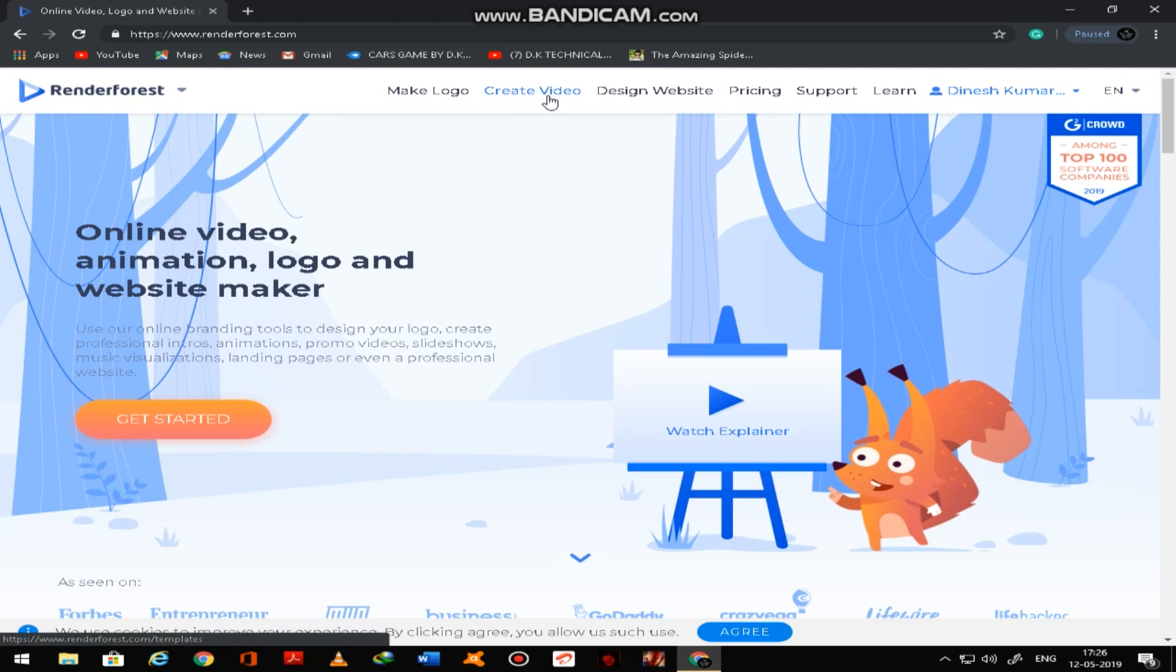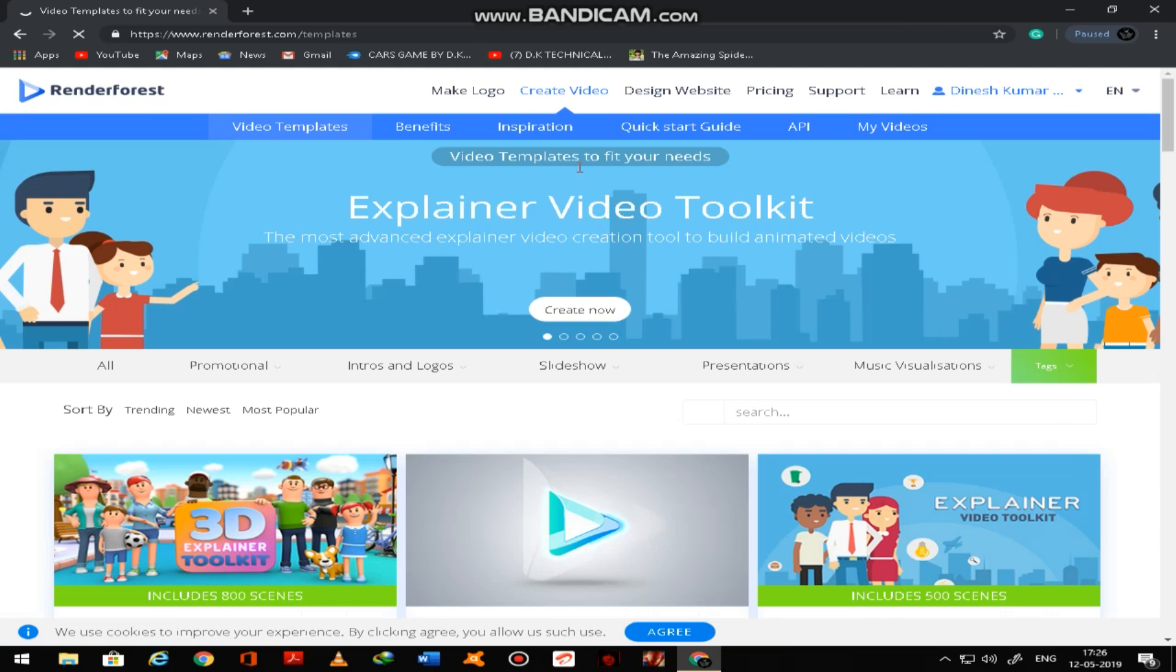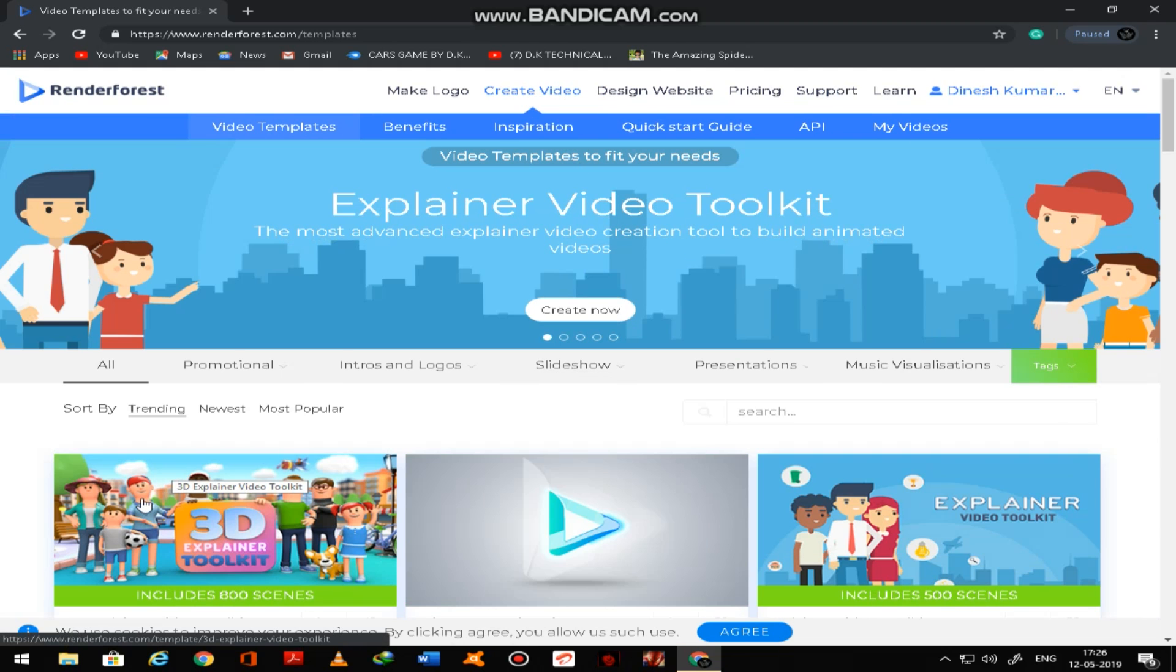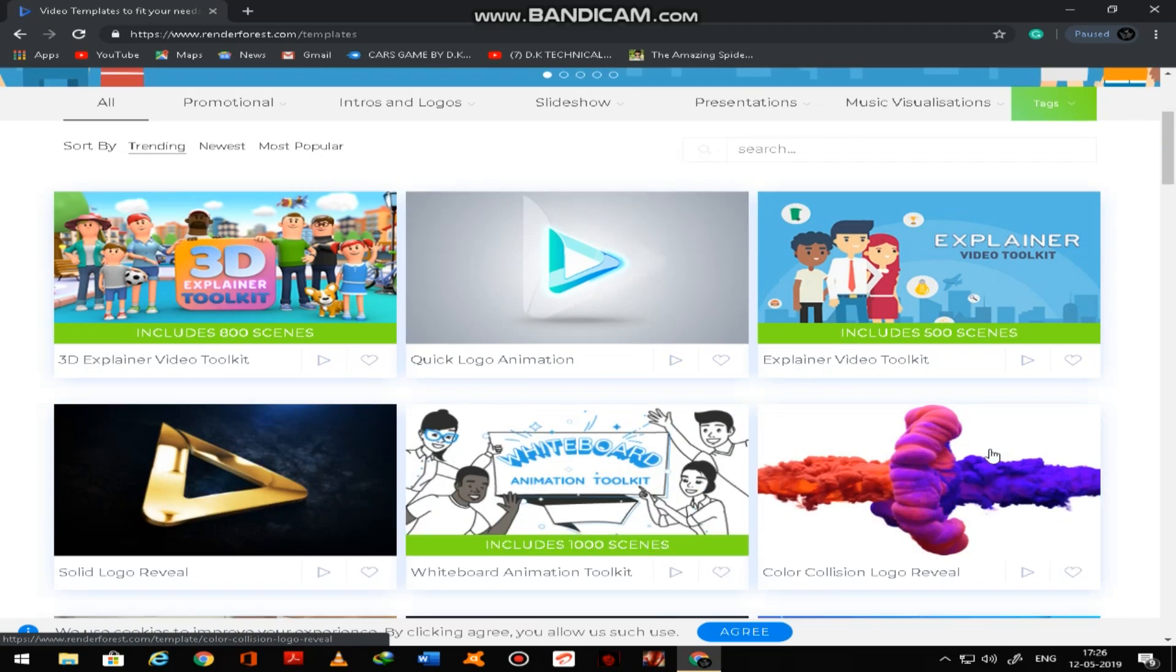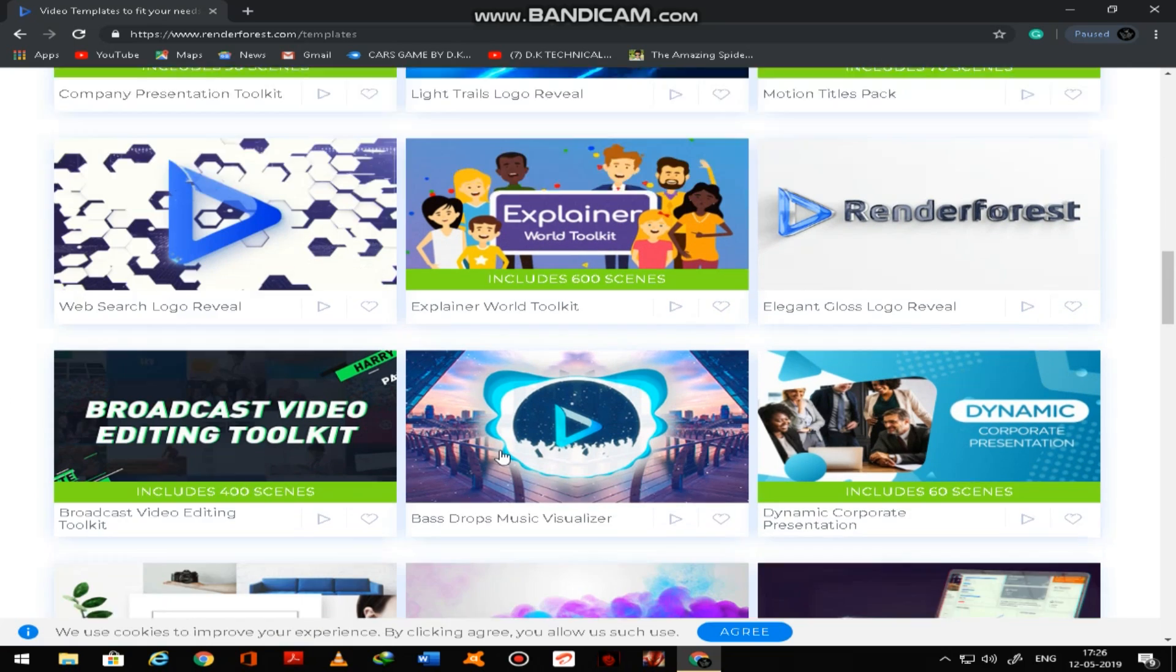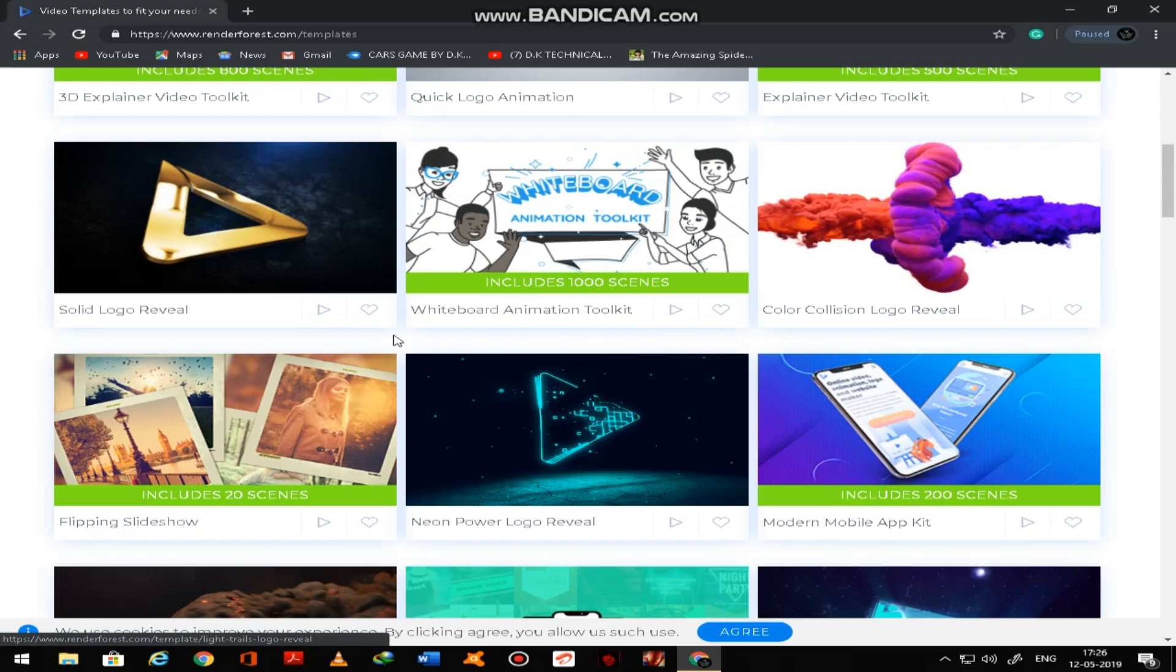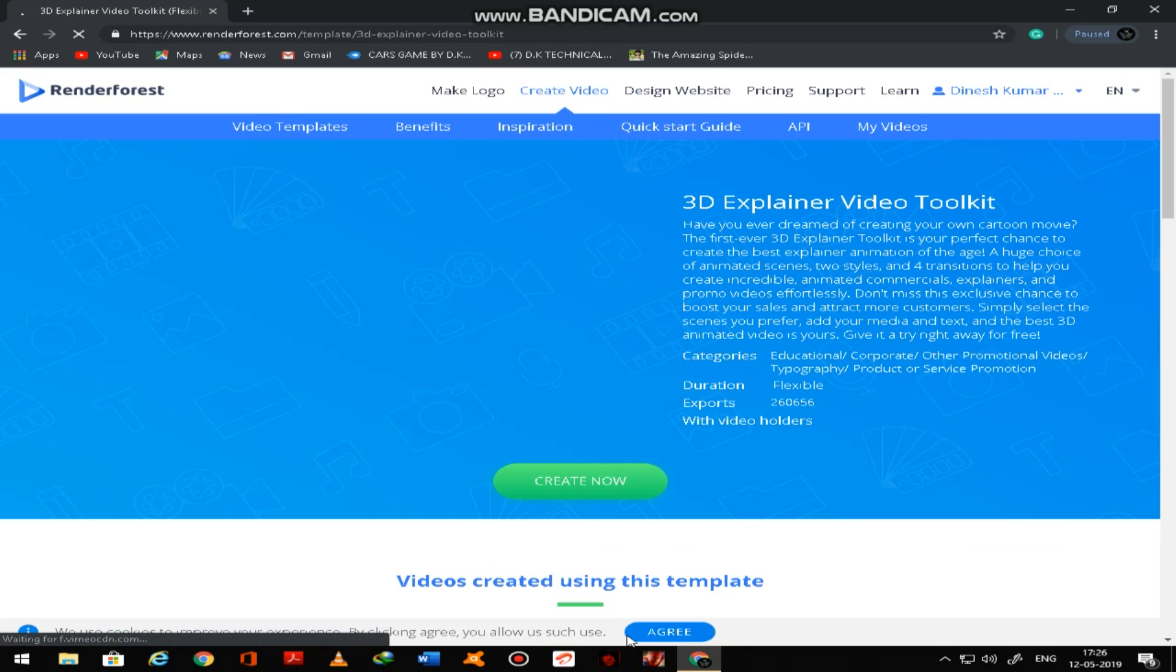So you have to login first. Get started, or if I want to create video I can create. So you can see here some trending 3D explainer toolkit and all type of logos and etc.